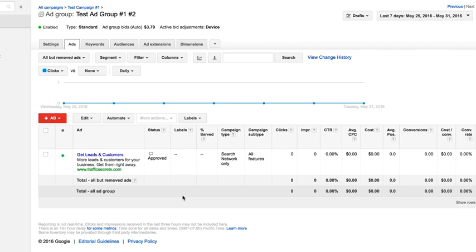You can set up a bunch of different ads within the same ad group, and however many you have, they'll rotate and compete with each other, being shown for whatever keywords are set for that ad group.